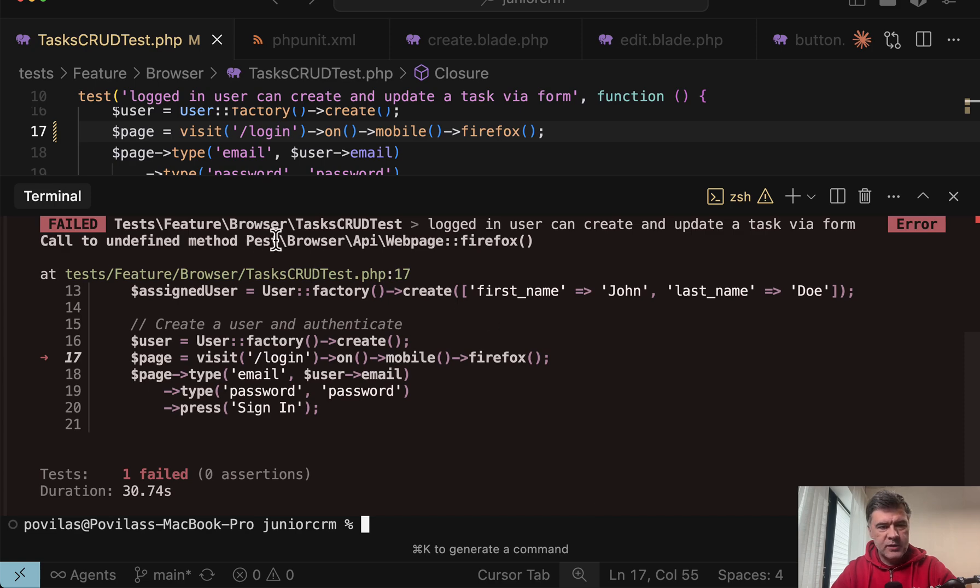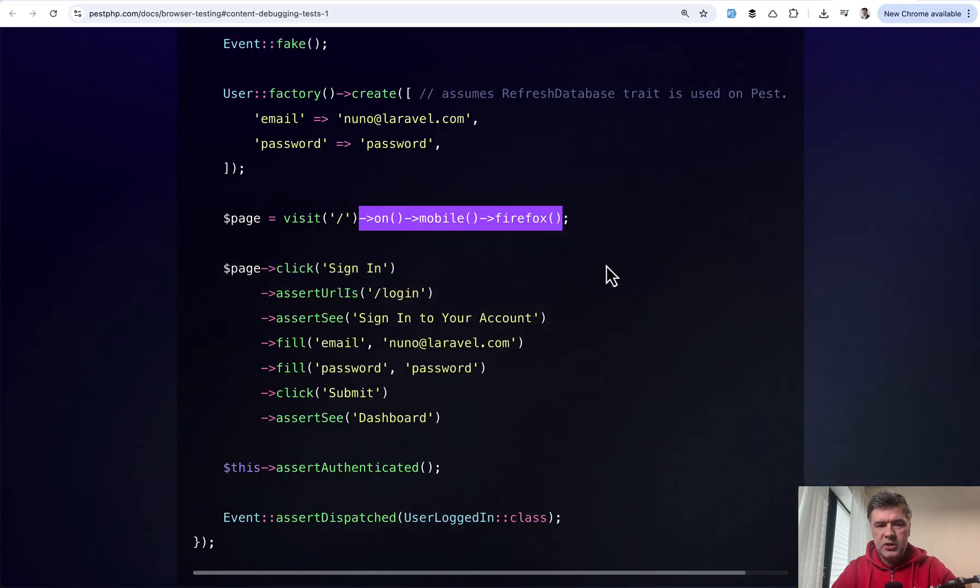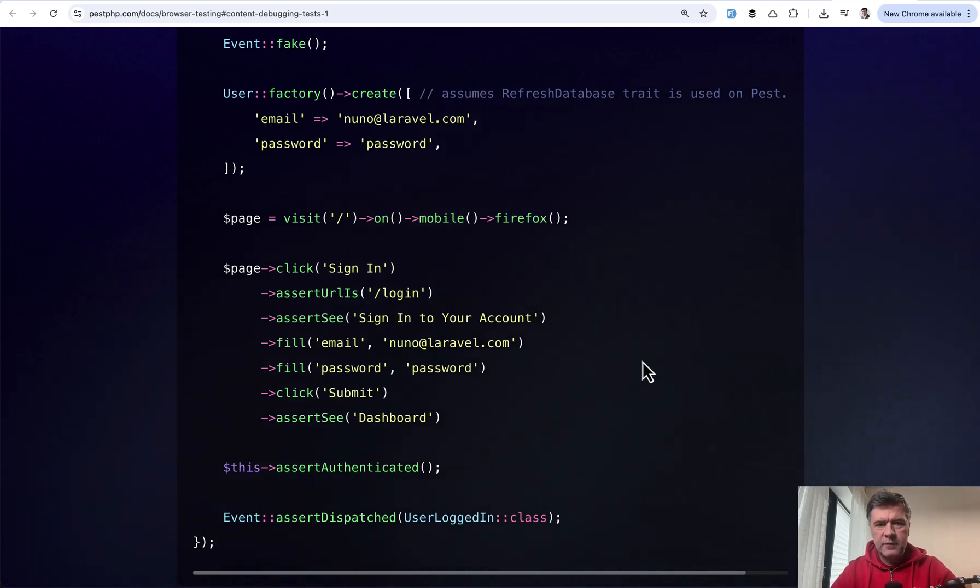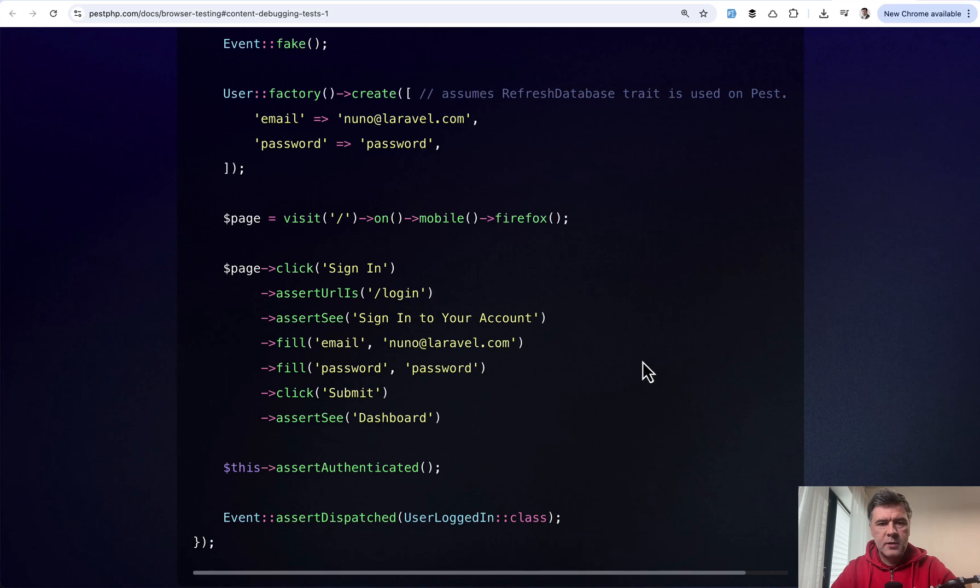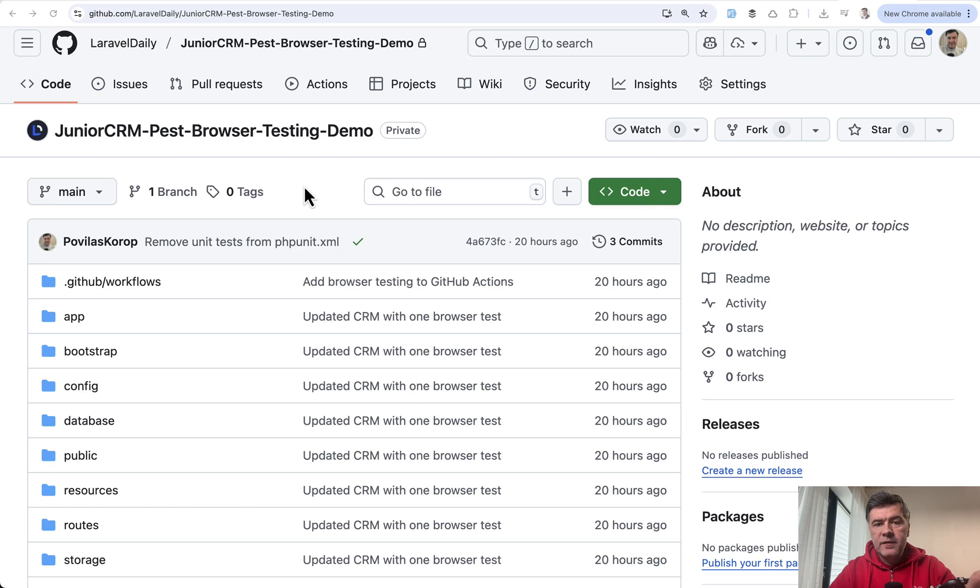And the actual error was that PEST doesn't have Firefox method. So not sure if it's changed since those docs were published, or maybe I haven't installed some Firefox plugin or something like that. But basically you can experiment with agents.